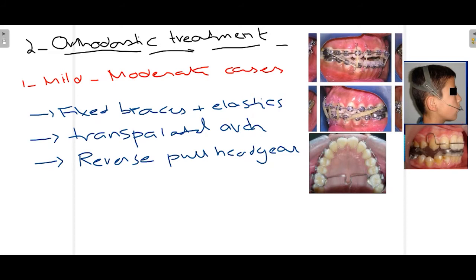A transpalatal arch can also be used, as seen in this picture. Thirdly, a reverse pull headgear is used. Both the reverse pull headgear and the transpalatal arch basically limit the vertical movement of the maxillary molars. When the vertical movement of the maxillary molars is limited, it leads to reduction in OpenBite or at least prevents further worsening, because continued molar eruption would increase anterior OpenBite.